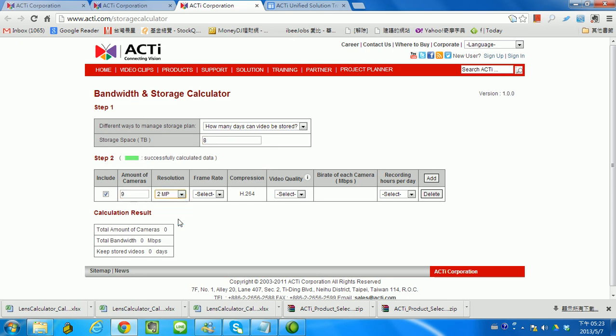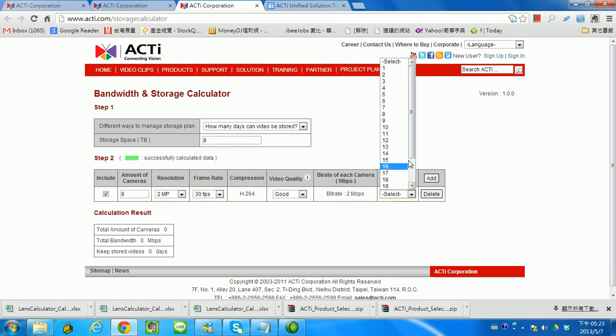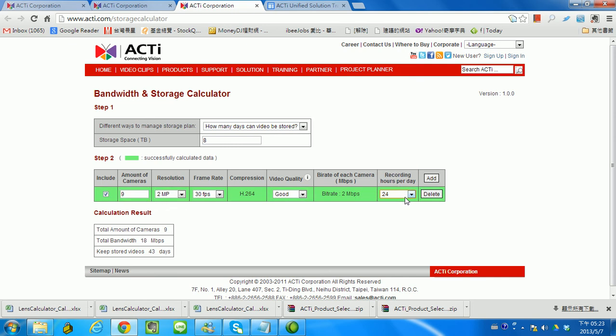Resolution maybe 2 megapixel, 30 frames per second, good quality as well. Recording, let's try 24 hours. So the total bandwidth is 18 megabit per second, and I can keep the recording for 43 days based on the 8 terabyte.